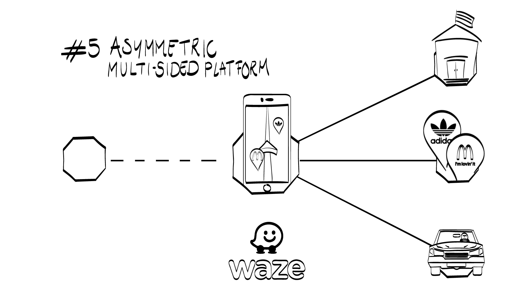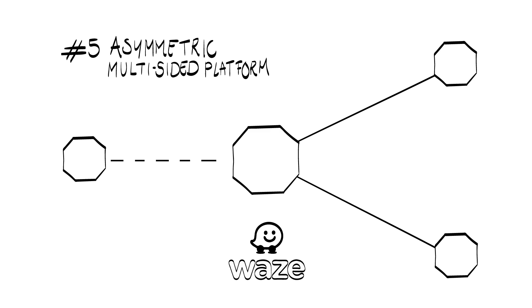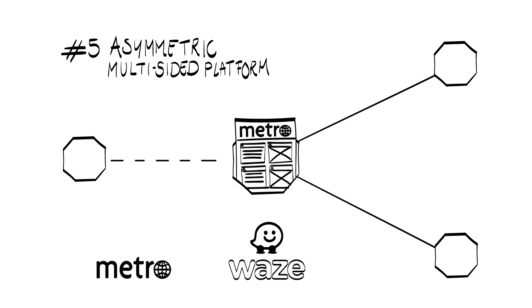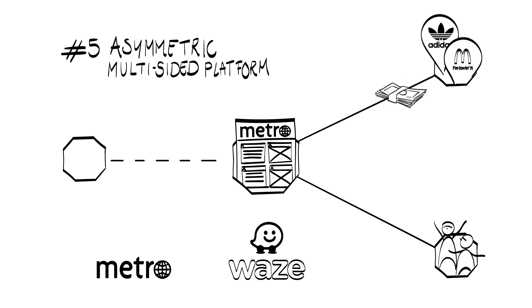Where else can we see a structure like this? In the free newspaper Metro business model, for instance. It's free for its readers, thereby boosting its coverage. But of course, Metro also has to get revenues to survive. Values being captured through paid advertisements.